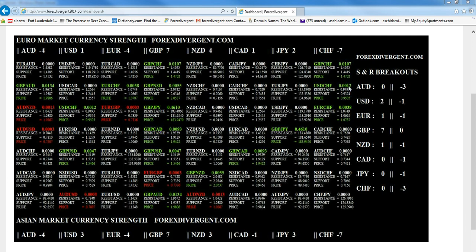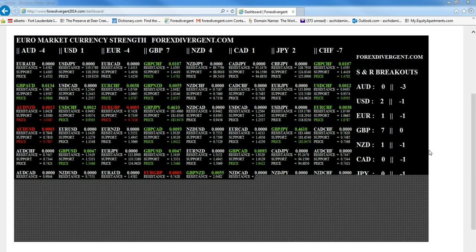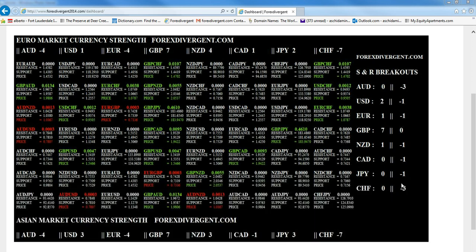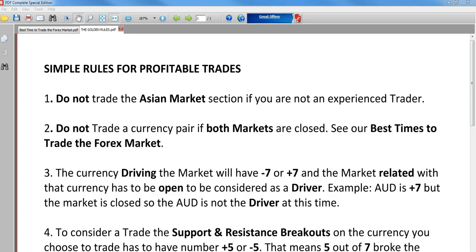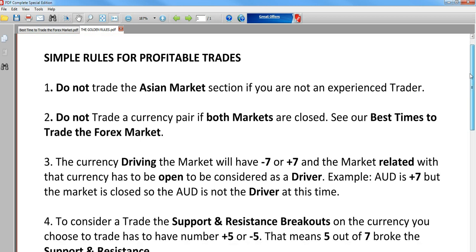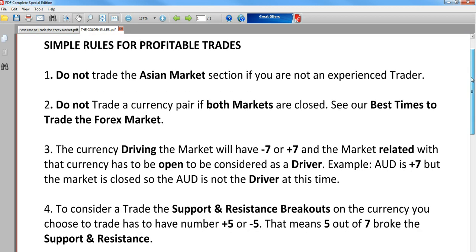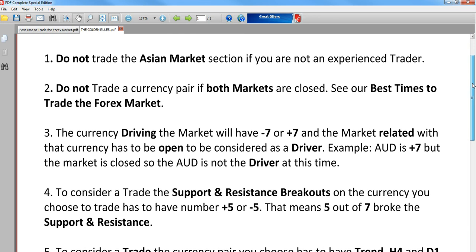In less than 15 to 30 seconds you already know what's going on in the market, and you know you don't want to trade the Swiss Franc because it just has minus three. The other currencies going up related to the Swiss Franc only give you three on the green. Let me check the simple rules for a profitable trade. Do not trade the Asian market if you're not experienced.